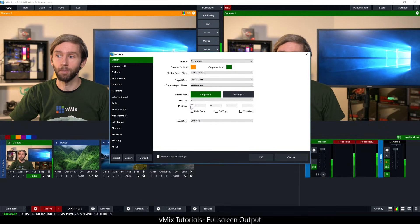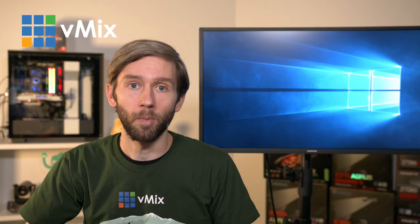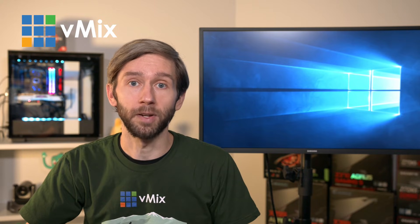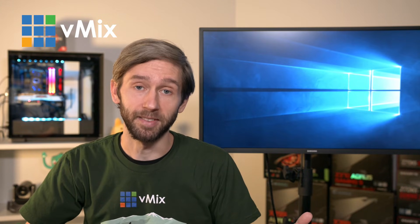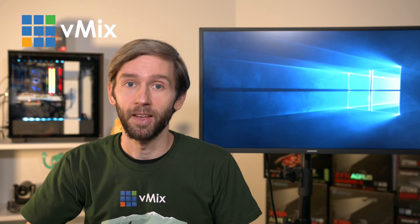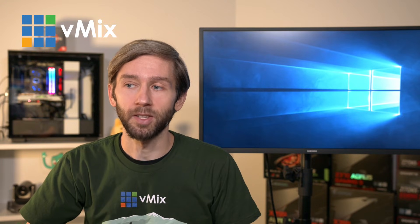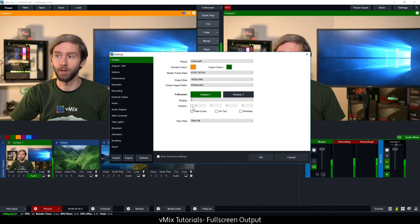Now underneath that you've got a position option. So by default the full screen option in vMix is you guessed it going to be full screen. If you want to change the size and position of the full screen you can tick this box here and then set it up.